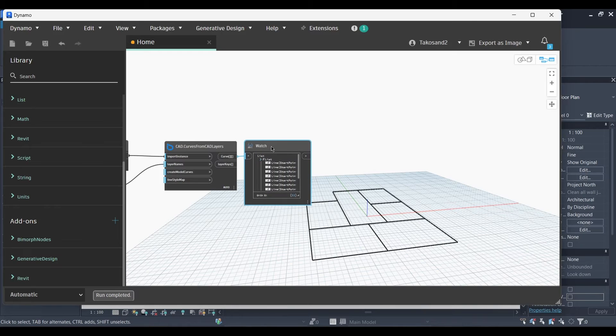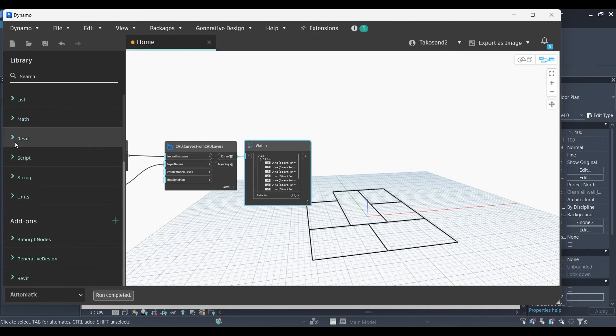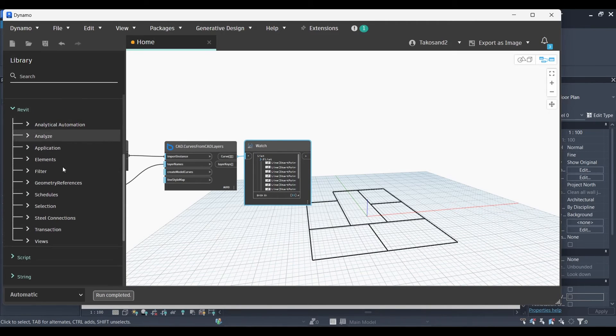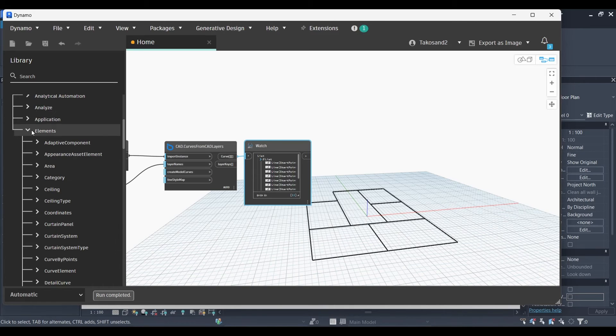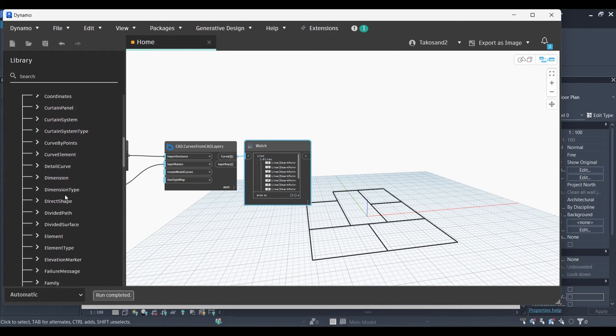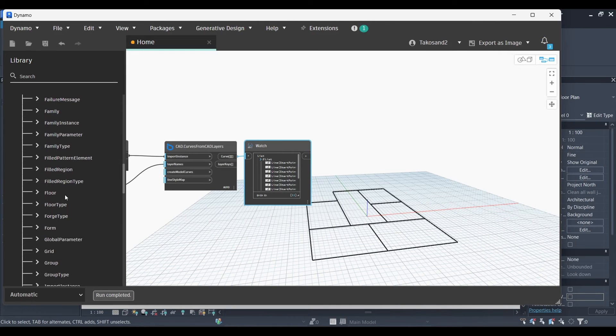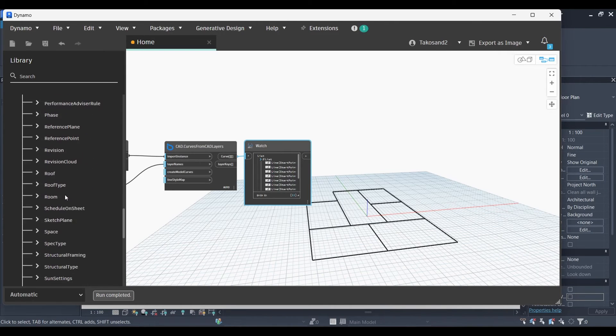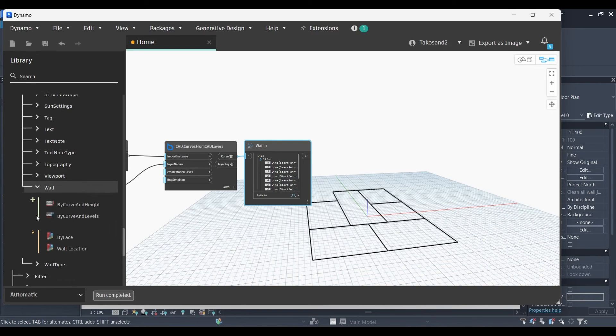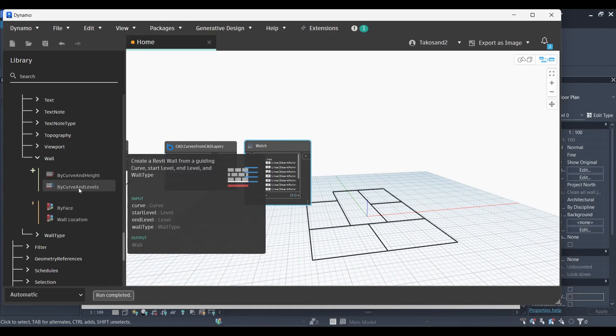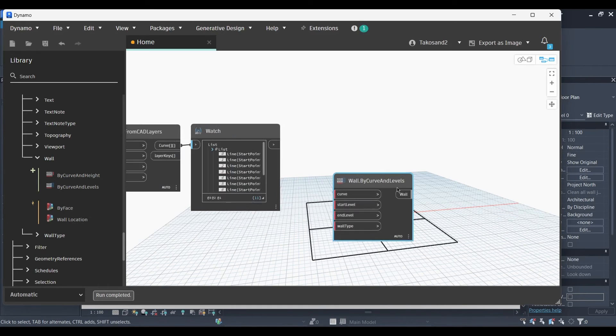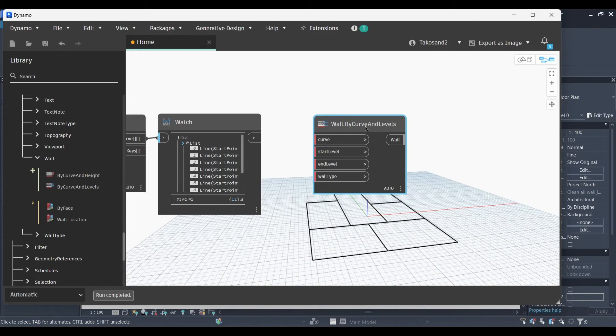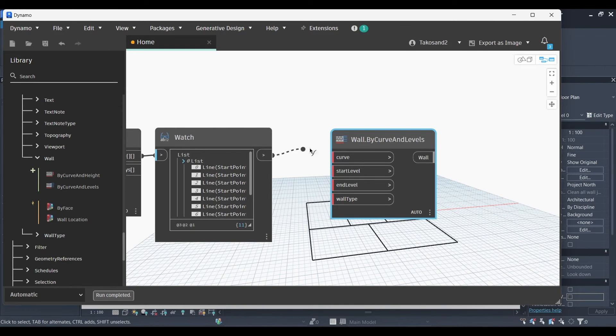The next node we're going to need is also in the Revit package. Scroll down until you find elements and then go all the way down until you find the wall category. Okay, walls. Now open it and we will find two nodes. Okay, we have a wall by curve and height or wall by curve and levels. I personally choose to work with levels because it's more accurate as a result. So we will link the output of the watch node with the curve.